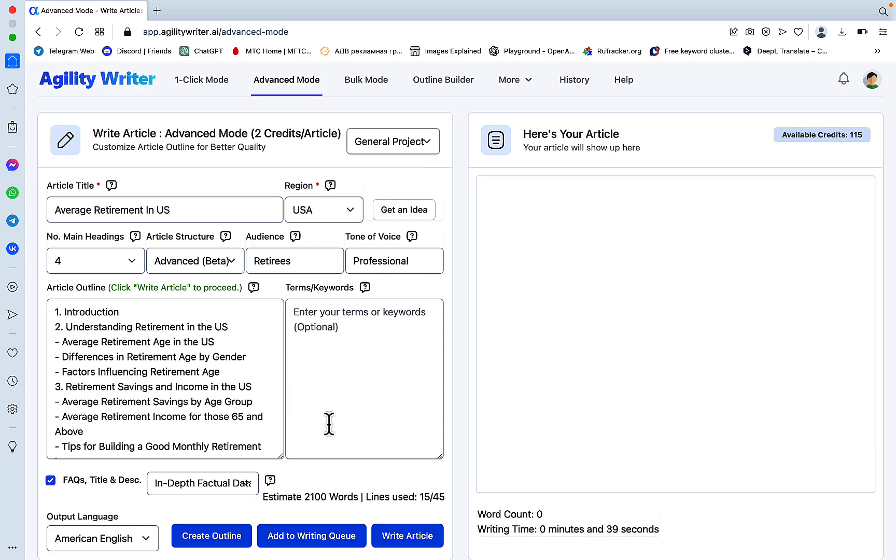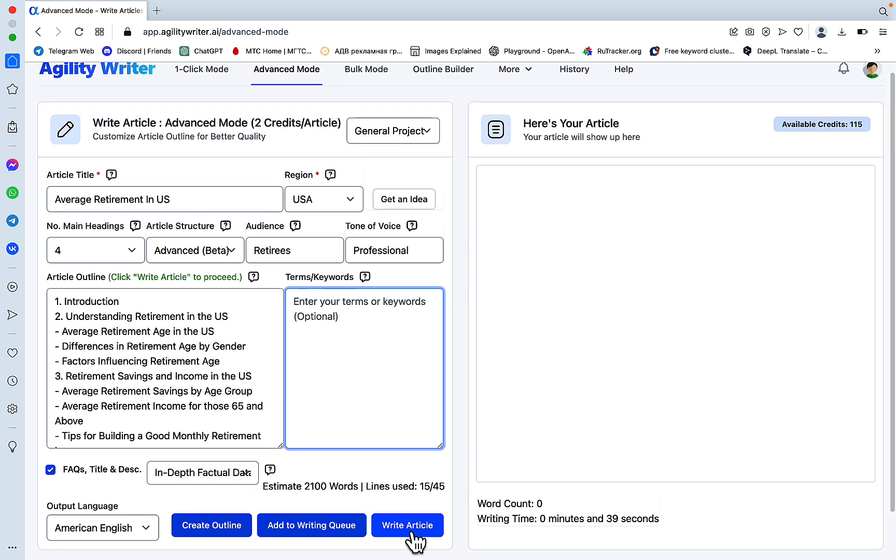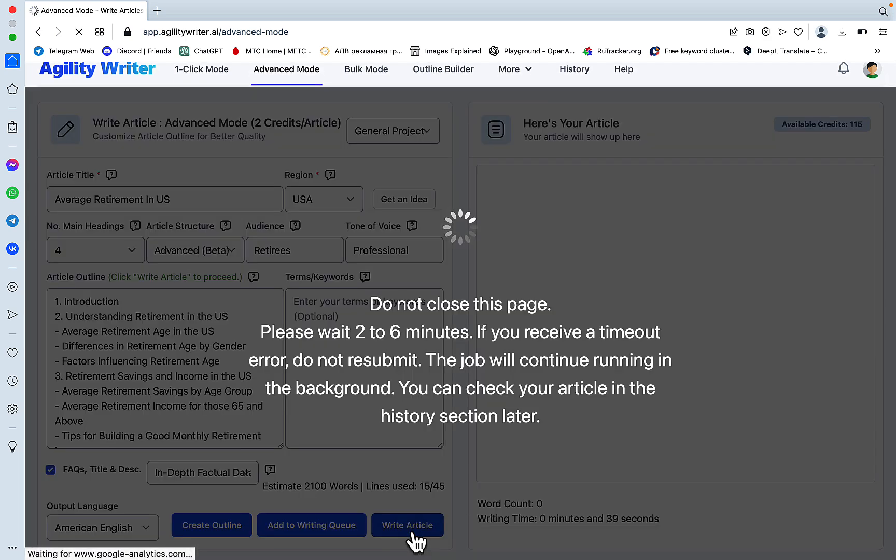We won't be including any keywords this time around, although you can. You can watch my video about Surfer SEO and ChatGPT, how to extract LSI keywords. You can use NeuronWriter or Surfer SEO. But we'll just write the article as is.